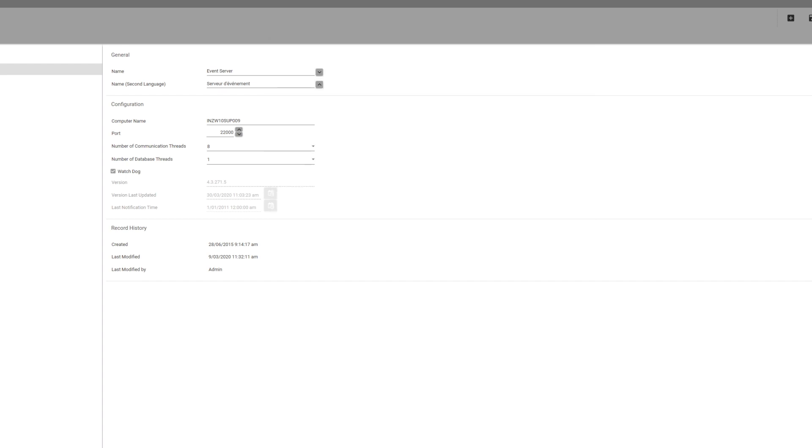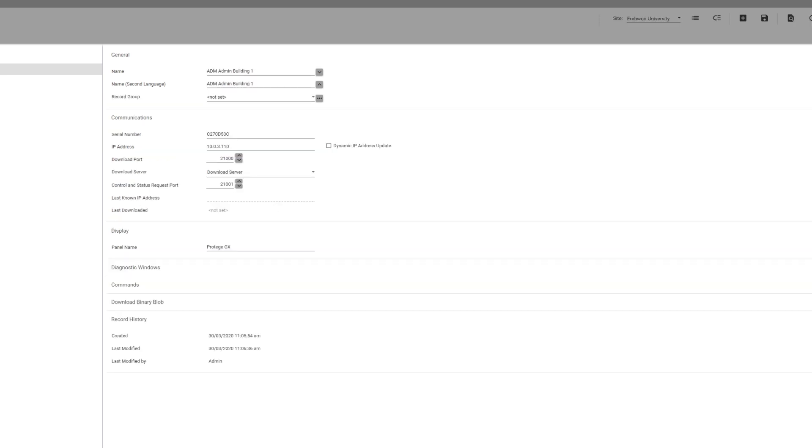Finally, another item to check is whether the services on your host server are running. The data service, download and event services have to be running in order for the controller to communicate properly with the server.